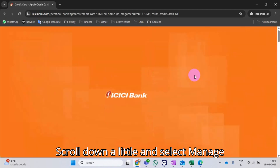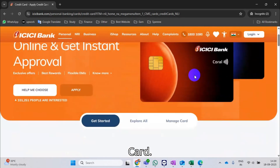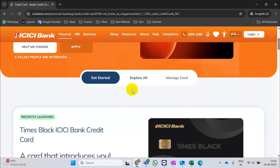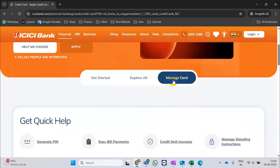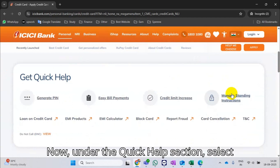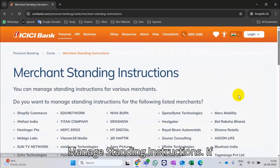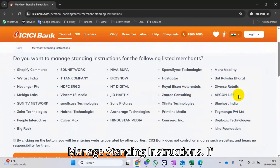Scroll down a little and select Manage Card. Now, under the Quick Help section, select Manage Standing Instructions.